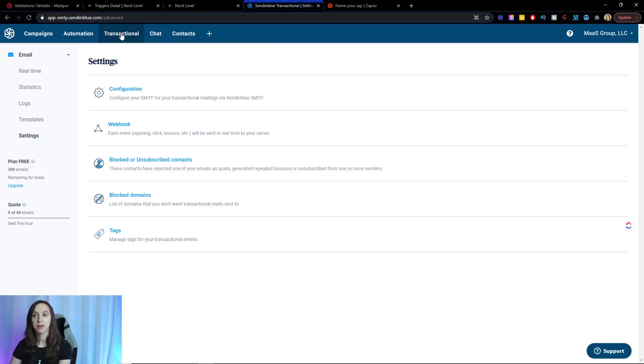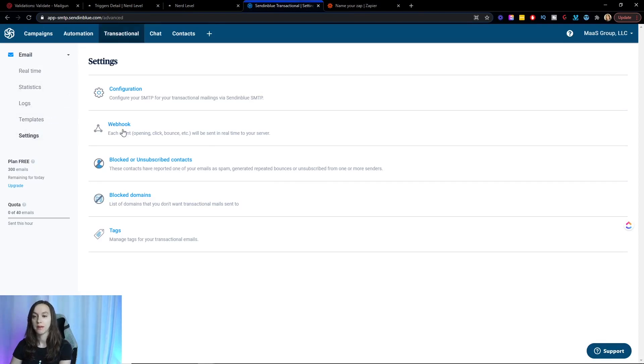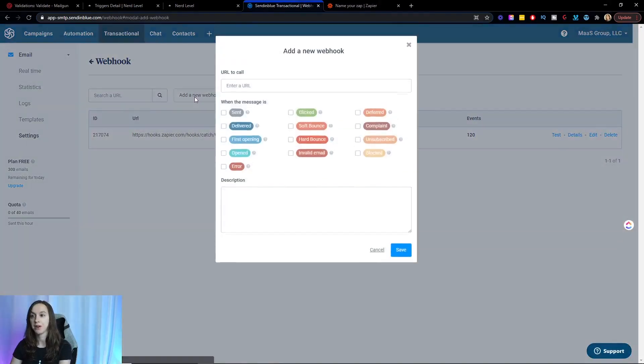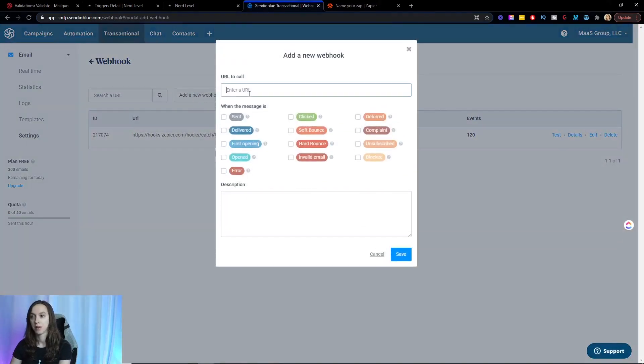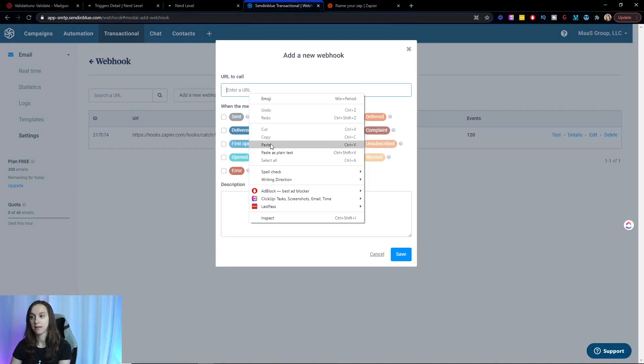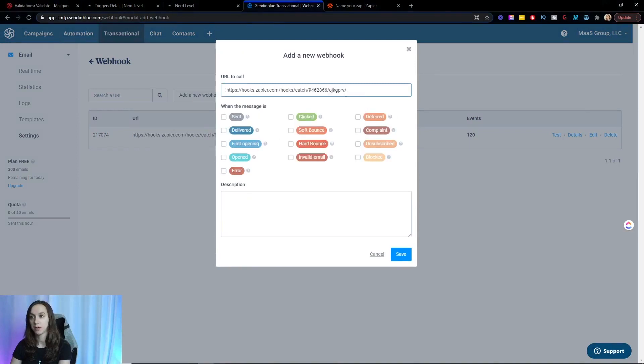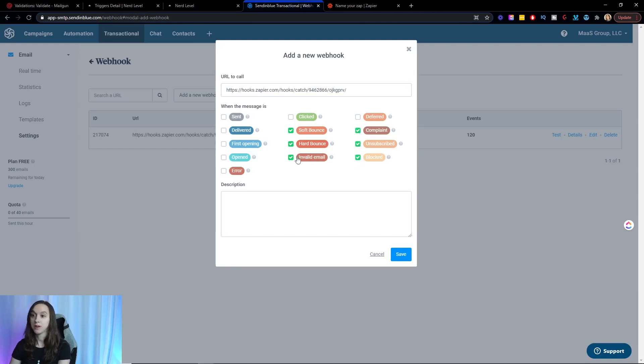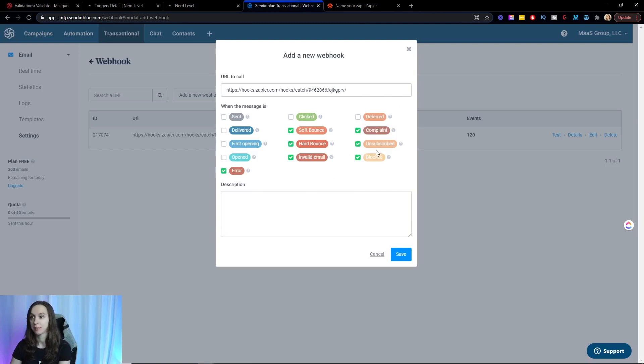You'll be able to go to transactional and then click on settings. You'll see this menu item called webhook here. And then you're going to click add a new webhook. Go ahead and paste your webhook in. And here you're going to choose soft bounce, hard bounce, invalid email, complaint. You can do unsubscribed or blocked. You can really set up whatever you want here. You can do error. It's up to you how many of these that you want to catch. And go ahead and click on save.